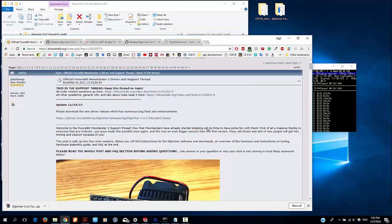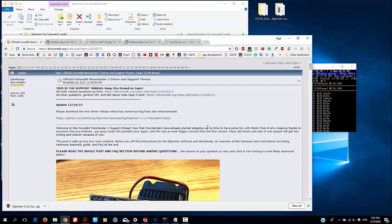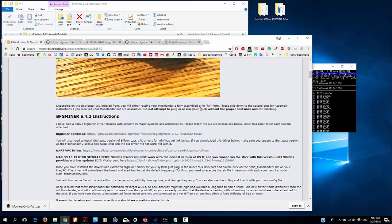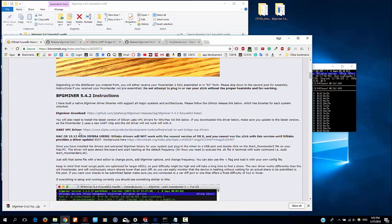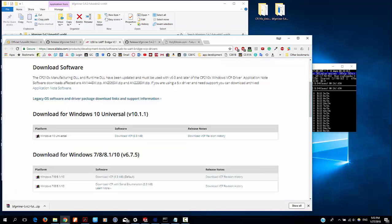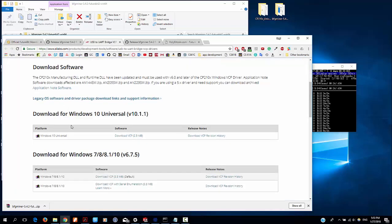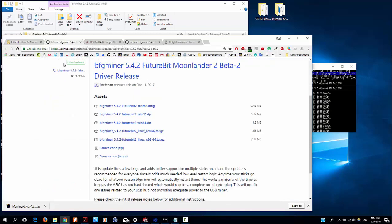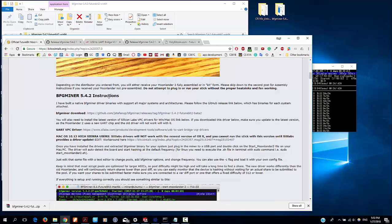All the information about how to set up Moonlander 2 is at this thread. I will walk through the important points on this thread to help you set up your Moonlander 2. Okay, first thing first, we need to download the UART BPC driver. Click this link. Currently I'm on Windows 10 so I have downloaded this.